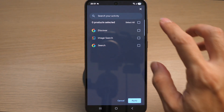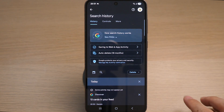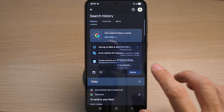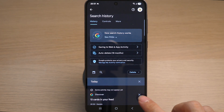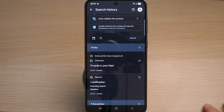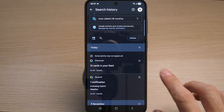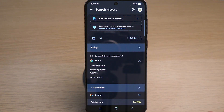You can also delete a particular search history — from today, a custom range, or delete all search history. If you want to delete a single search history, simply tap on the cross icon on any search history here. There you go.